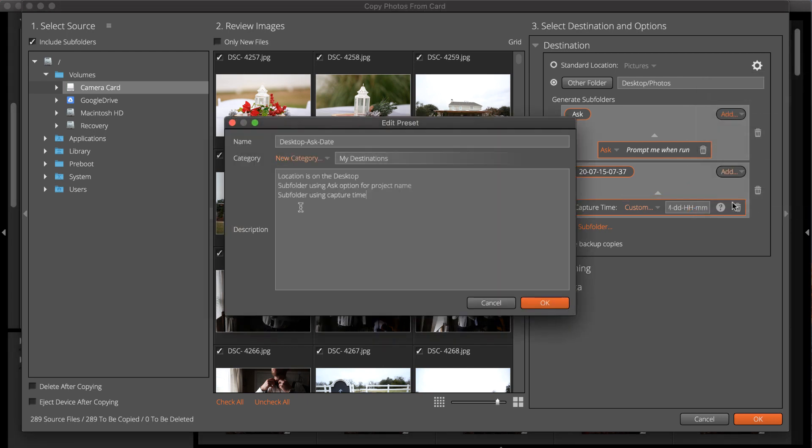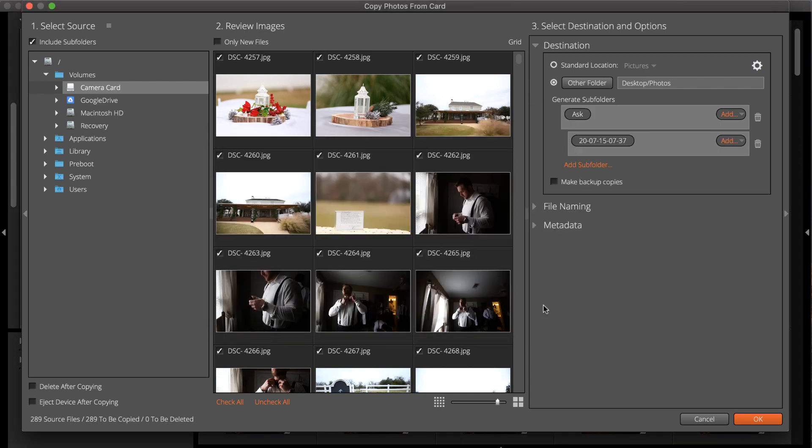As you can see, there are several ways Exposure can organize your images automatically to save you time and enable you to focus on your creativity.